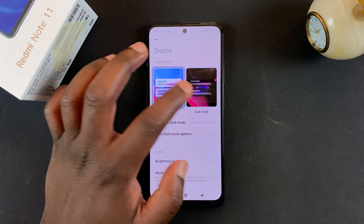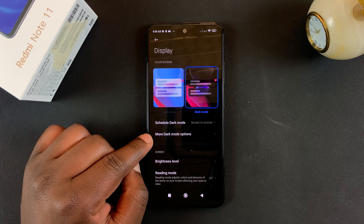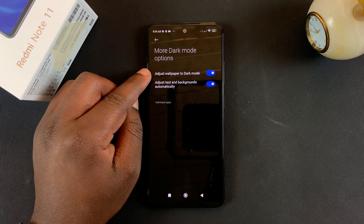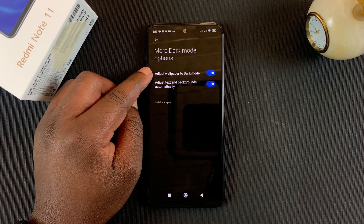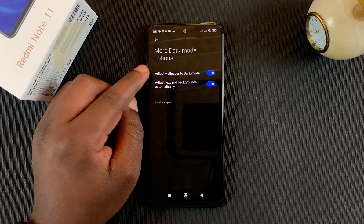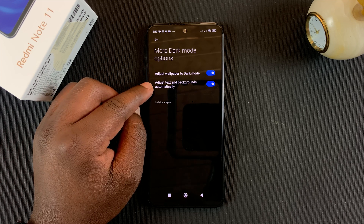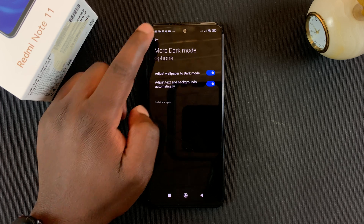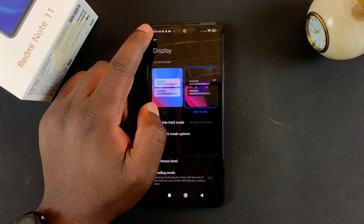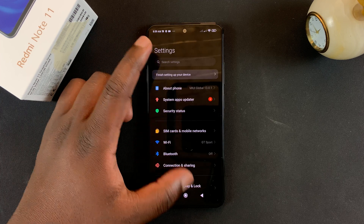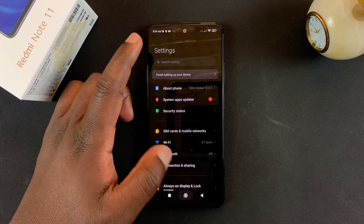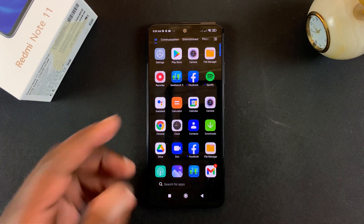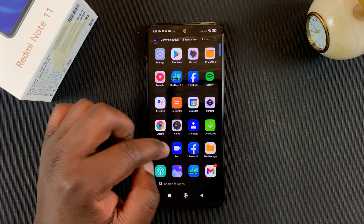You also have a couple more dark mode options. These basically let you decide whether you want to adjust your wallpaper to dark mode, or even adjust text and backgrounds automatically depending on whether you're in dark mode or not. You can play around with those settings to find what works for you — but that's basically how to enable dark mode on your Redmi Note 11.